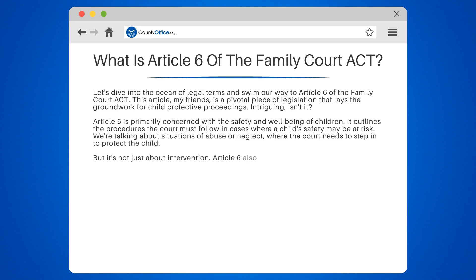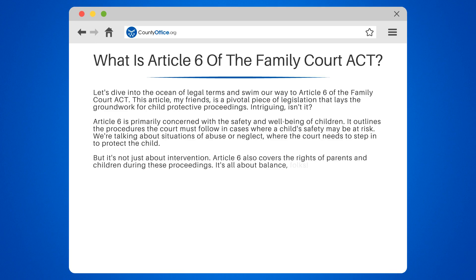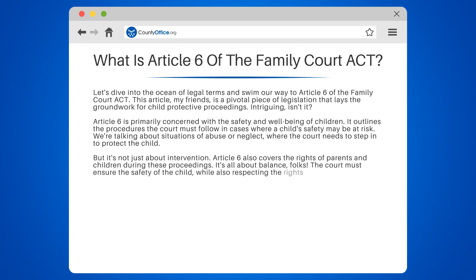But it's not just about intervention. Article 6 also covers the rights of parents and children during these proceedings. The court must ensure the safety of the child while also respecting the rights of the parents — no easy task.